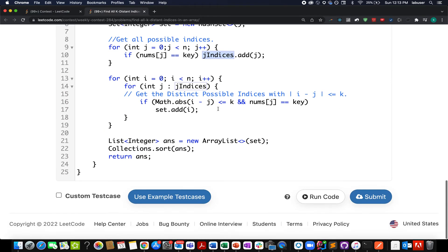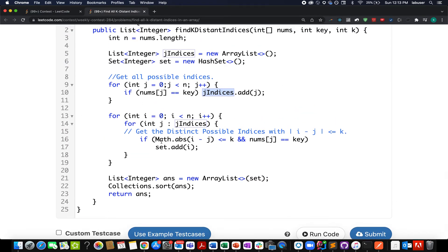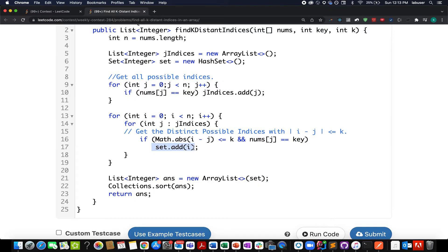Moving ahead, I check the same condition that was specified in the question: |i - j| less than equal to k, so Math.abs(i - j) <= k and nums[j] equals key. I add it in my set: set.add(i). Why am I using set here? Because it may lead to duplication. Set will help us remove all the duplication scenarios.